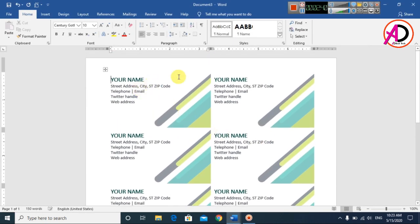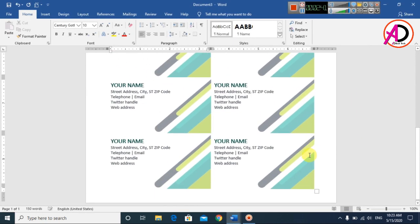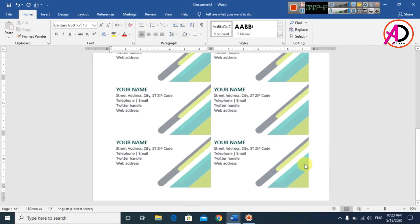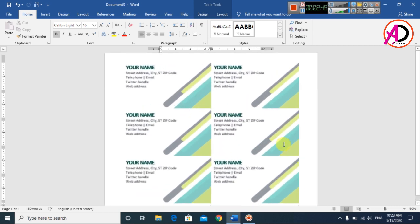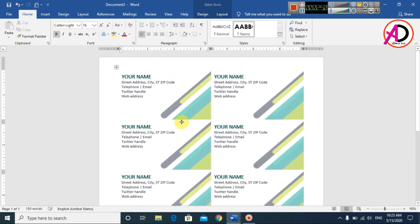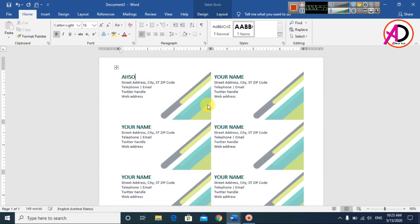With just one click, the business card design is created automatically. You can see here — one, two, three, four, five, six, seven, eight, nine, ten — ten business cards are created automatically. You can easily print them as well.